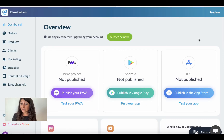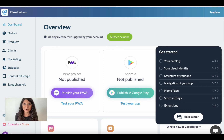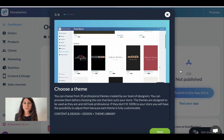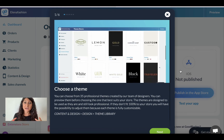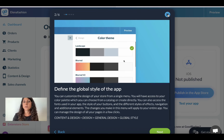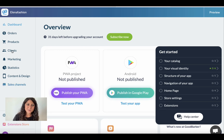Let's go back to our app. The second thing that's absolutely useful when you get started is our Get Started menu. Here, step by step, you can follow the lines of this guide — it will help you build your app step by step. We have the catalog, the home page, the visual identity, and by clicking on each section you get a short video and description of what you need to do to customize your app.